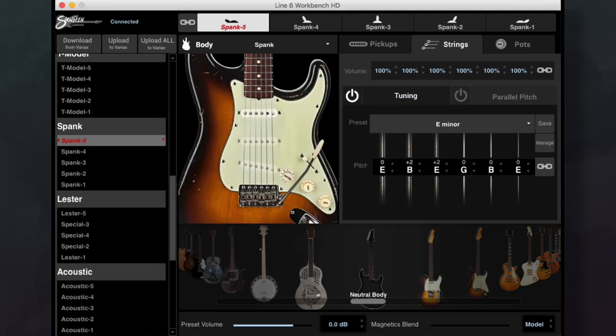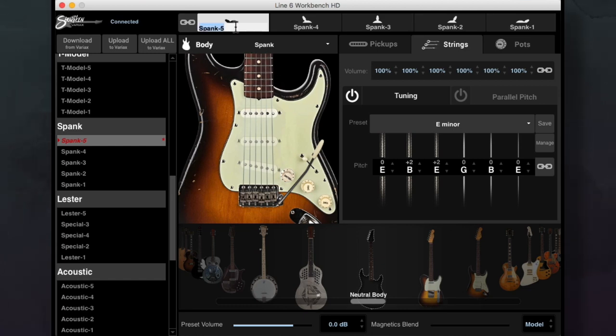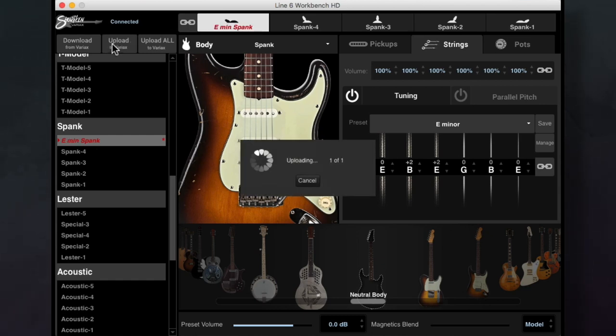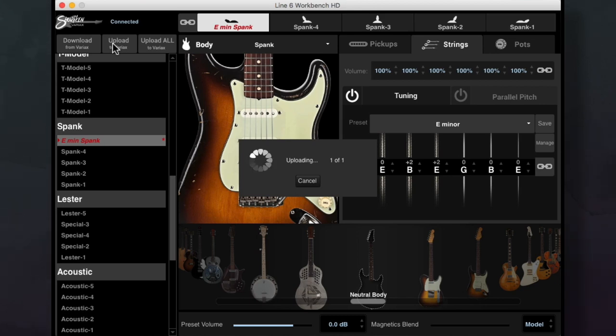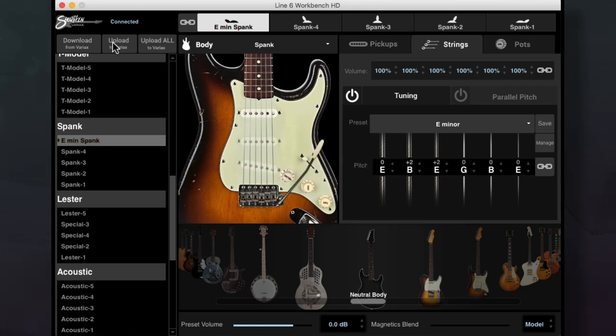If you want to save your custom tuning in the actual model preset, I recommend renaming the preset to reflect the tuning. This is to make things easier when you're managing your presets later. Hit the upload to Variax button. Now when you have your alt tuning knob set to model and you load the preset you just saved, it will have your custom tuning.